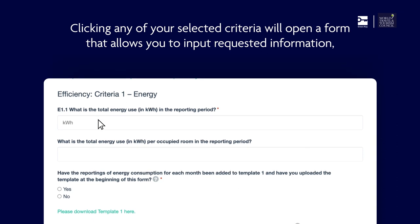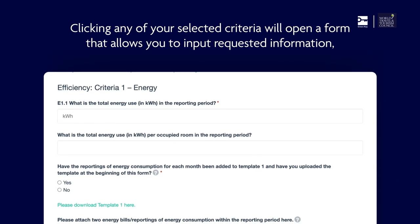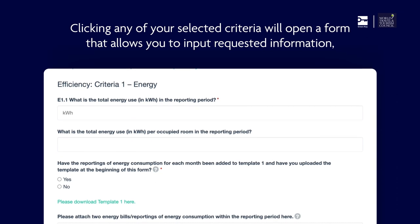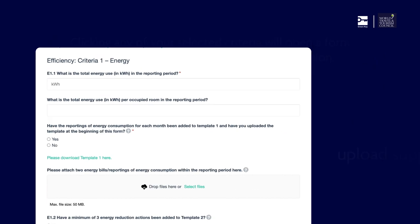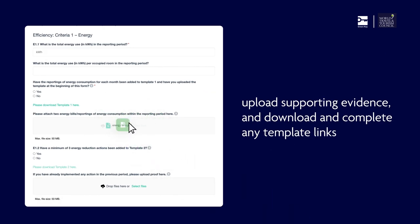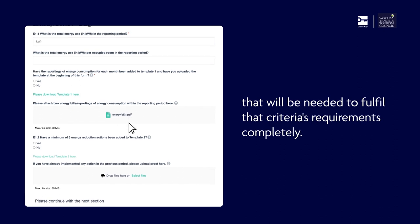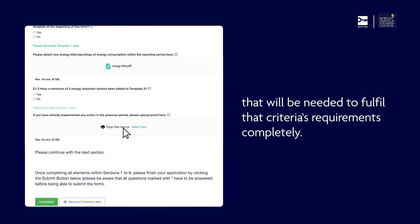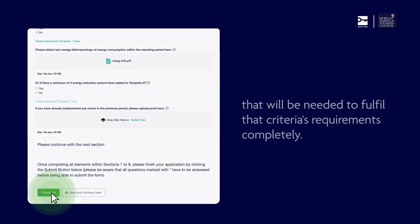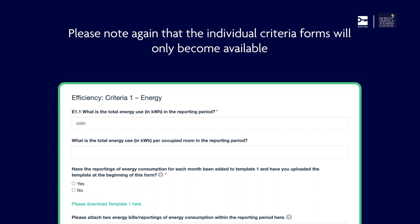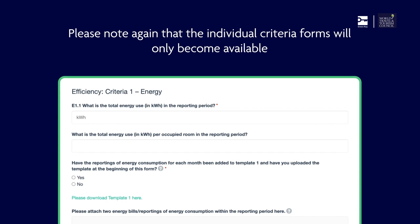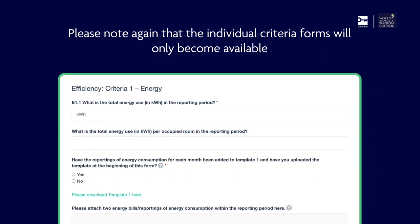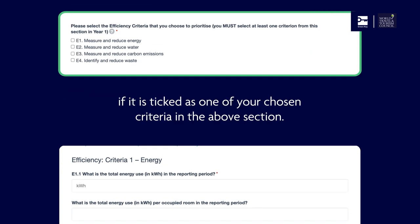Clicking any of your selected criteria will open a form that allows you to input requested information, upload supporting evidence, and download and complete any template links that will be needed to fulfill that criteria's requirements completely. Please note again that the individual criteria forms will only become available if it is ticked as one of your chosen criteria in the above section.